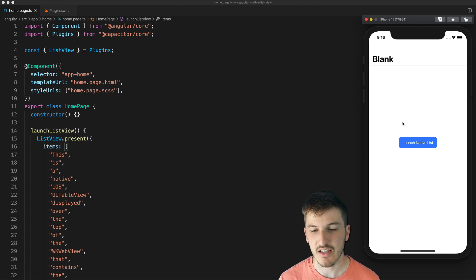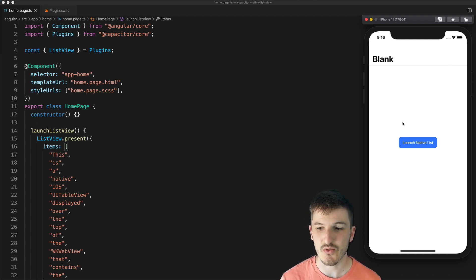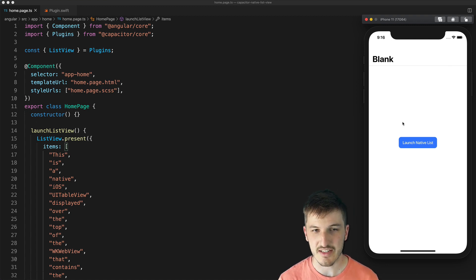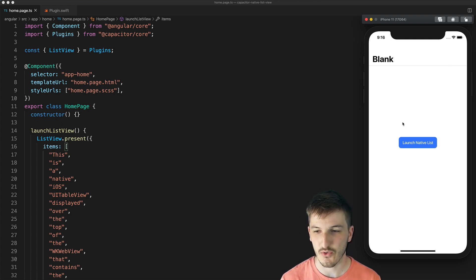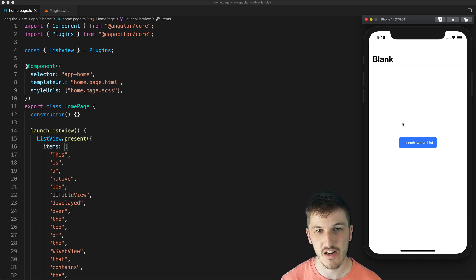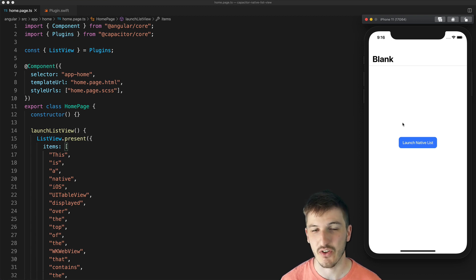So the key thing here that allows us to use a native iOS list is the fact that it is running on top of our application. So it's sitting on top of the web view, not inside of it.